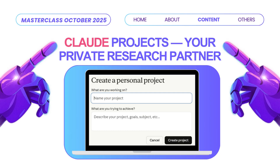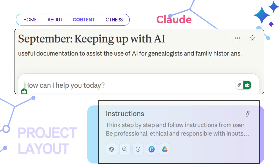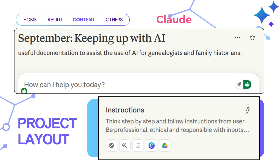Claude projects act like an intelligent research journal. You can upload documents, ask questions, and build context over time. Here's what a Claude project looks like in action. At the top, you'll see your project name. In this example, 'September: Keeping Up With AI' has useful documentation to assist genealogists and family historians, and that has been built into the instructions for that project. This is a key feature — the instructions section, which you'll see at the bottom.